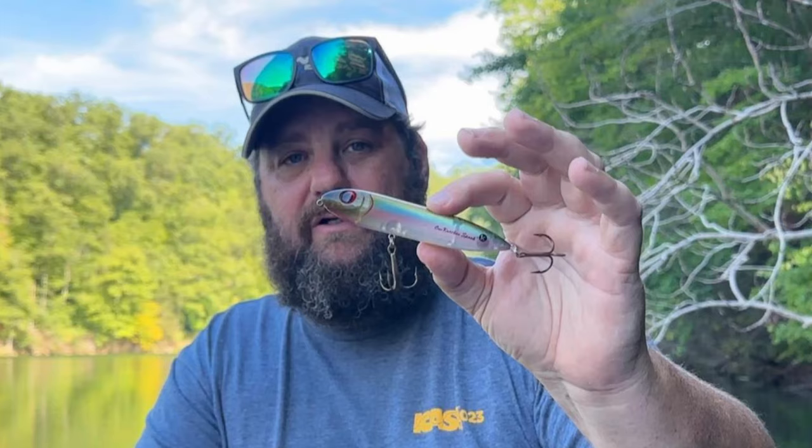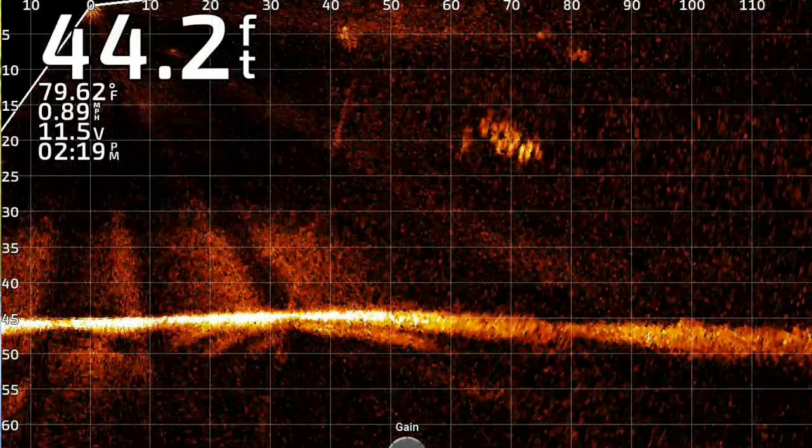I think this is why topwater works so well out here over deep water — because generally these bass are going to be at the edge of visibility. In other words, if you're seeing five feet, they're going to be five to eight, maybe ten. If you're seeing fifteen feet, they're going to be fifteen to twenty, maybe twenty-five most of the time, as long as the thermocline allows them to be there.